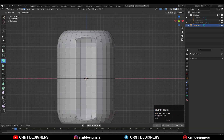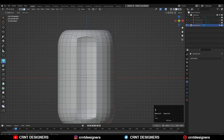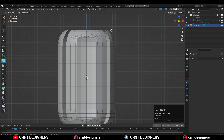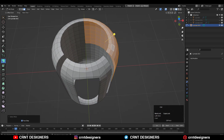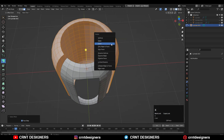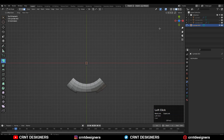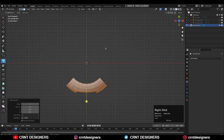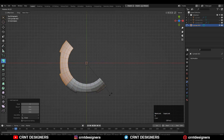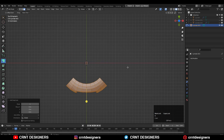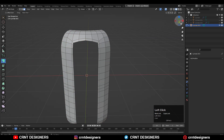Now select the face loop and delete those faces. Then select these other faces and delete them. Now select everything, make sure you set the transform pivot point to the 3D cursor, and rotate like this — you can then create the replicas. We are going to do that later on.